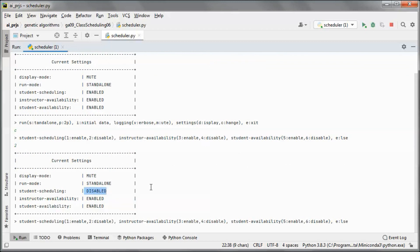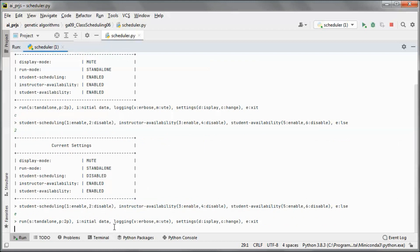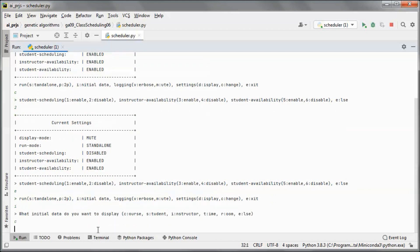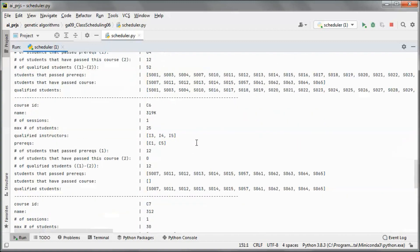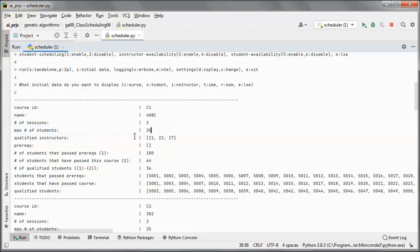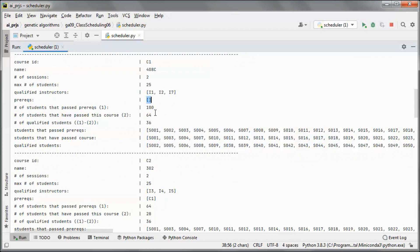Now student scheduling is disabled. Let's go back to the previous menu. For initial data coming from the database, this is the course data we currently have — nine courses in the system. This course will have two sessions, two classes, and a maximum number of students. Those are the instructors qualified to teach it, it has no prerequisite courses, the number of students in the system is 100, and the number that passed the prerequisite is also 100 since there are no prerequisites.